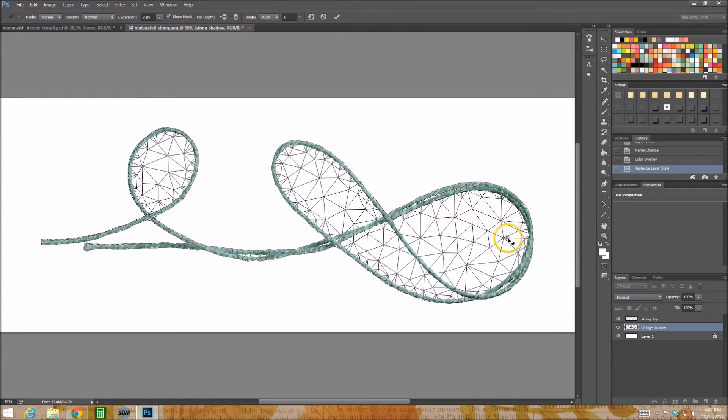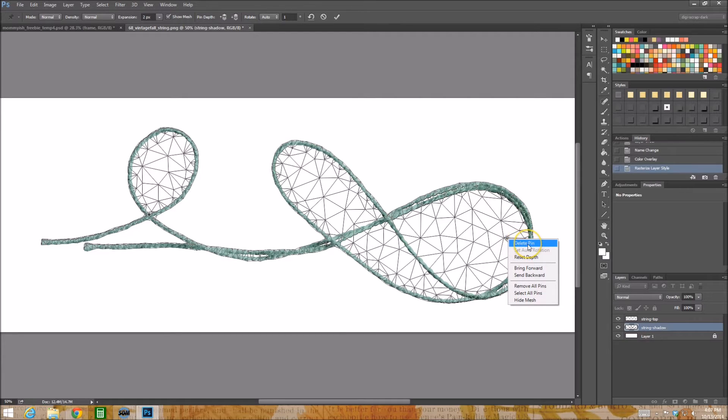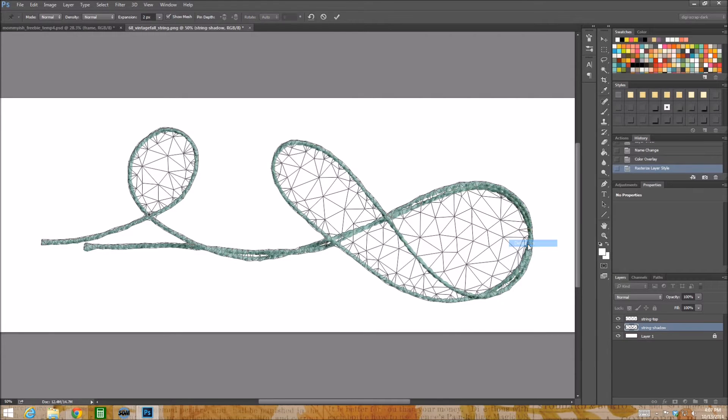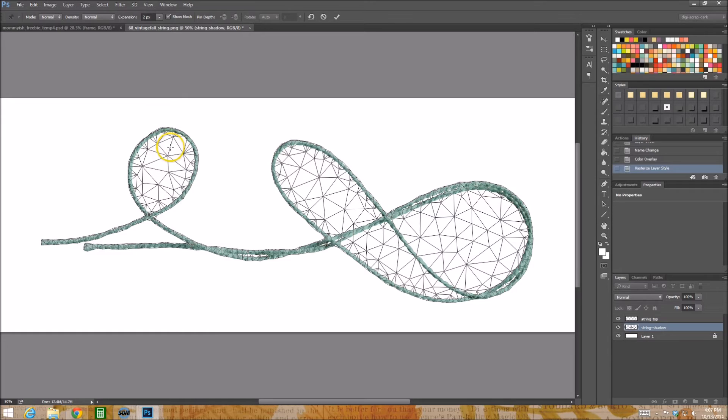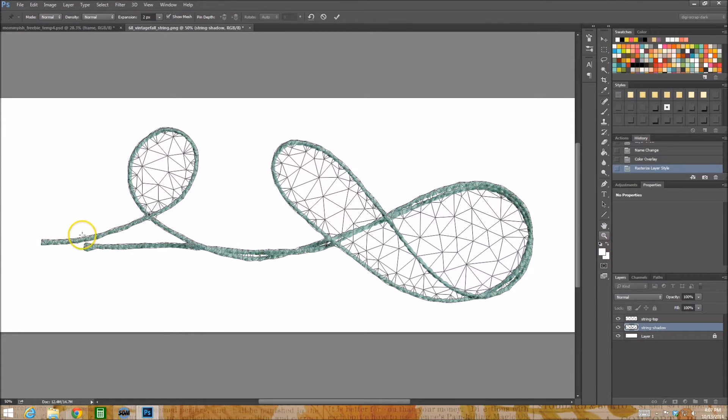To delete anchors just right click or not anchors but pins and just choose delete pin like that. I'm seeing the mesh, you might want to hide the mesh. I particularly don't like to, I like knowing where I can and cannot add things.